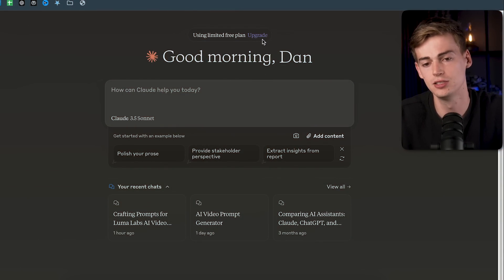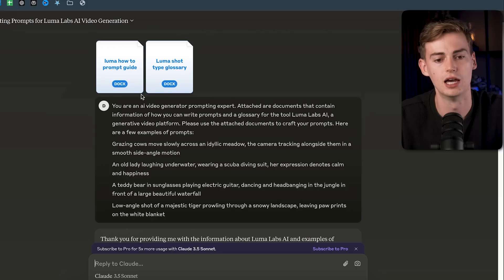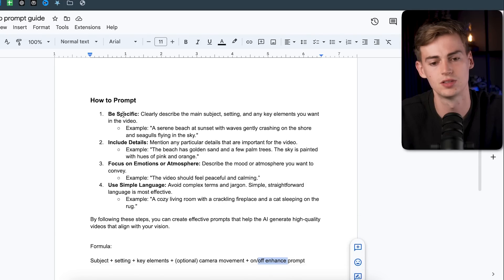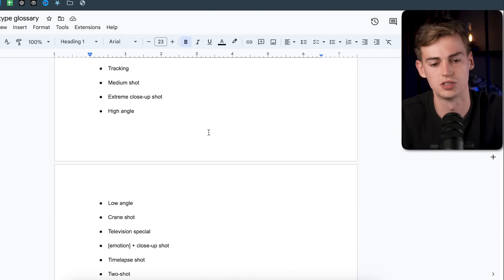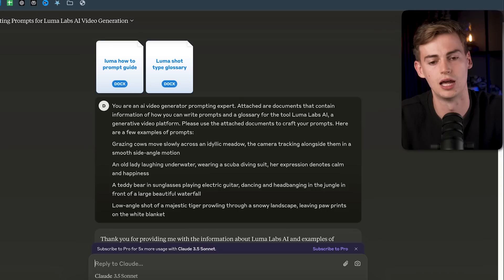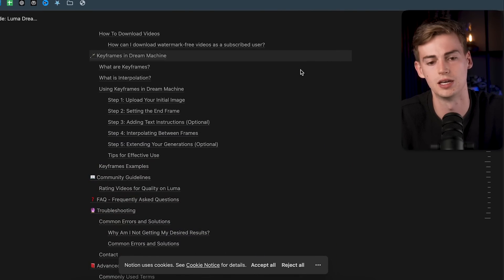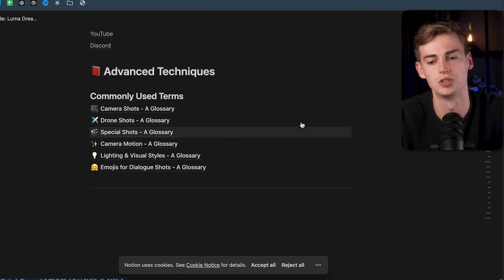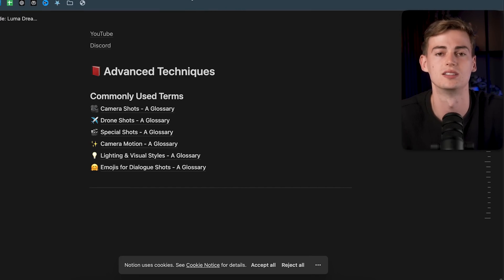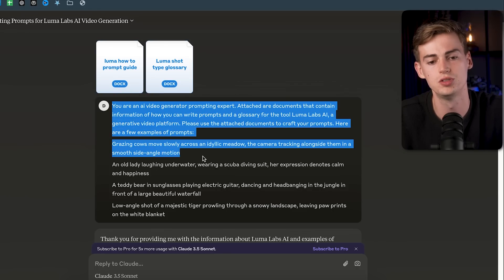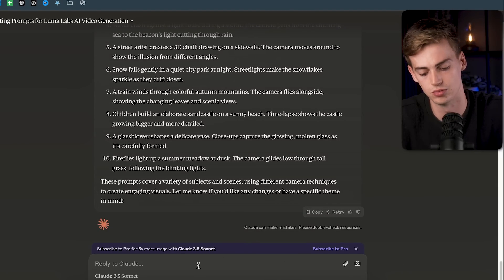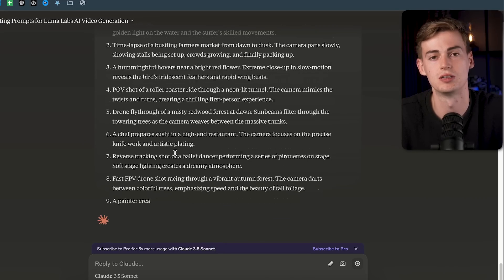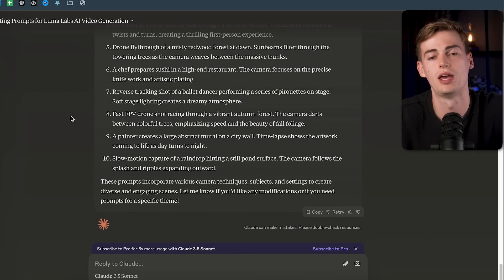I have two methods for generating prompts with AI. The first uses Claude AI — I'm using the free version. I've entered all the details about Luma AI, including the shot glossary, which I downloaded from the Luma AI Notion page under Advanced Techniques — covering camera shots, drone shots, and camera motion. Claude uses those terms when crafting prompts. Once set up, just ask it to give you 10 prompts and it will generate them ready to use in Luma AI.